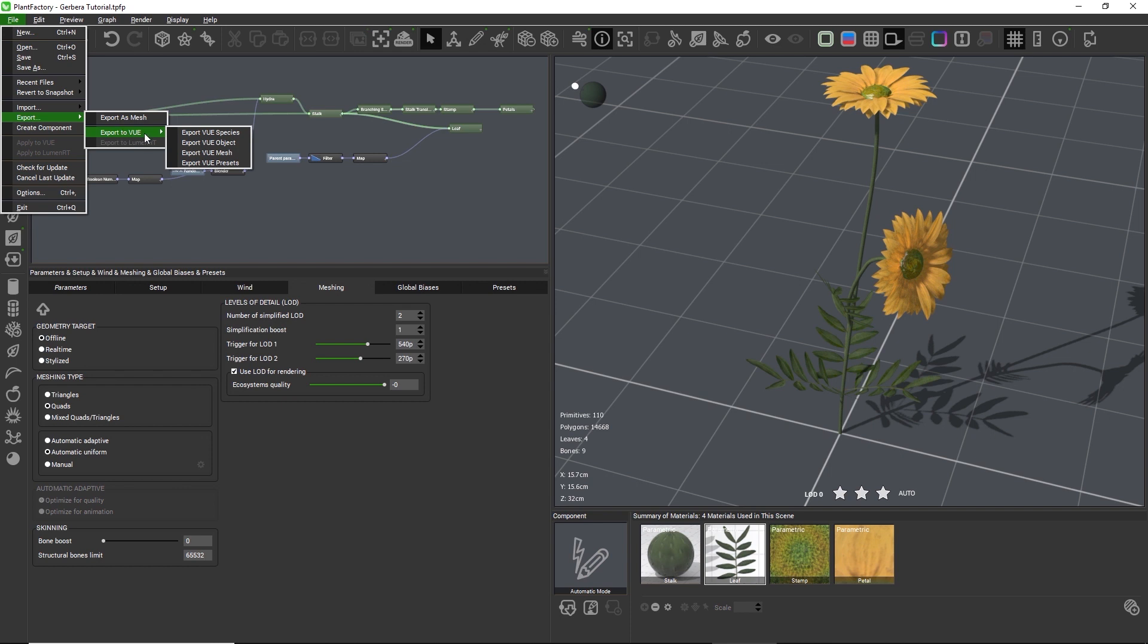We can choose whether we want to export this as a single Vue species, which means that when we select the plant in the content browser we will be asked in a second step to choose the preset.